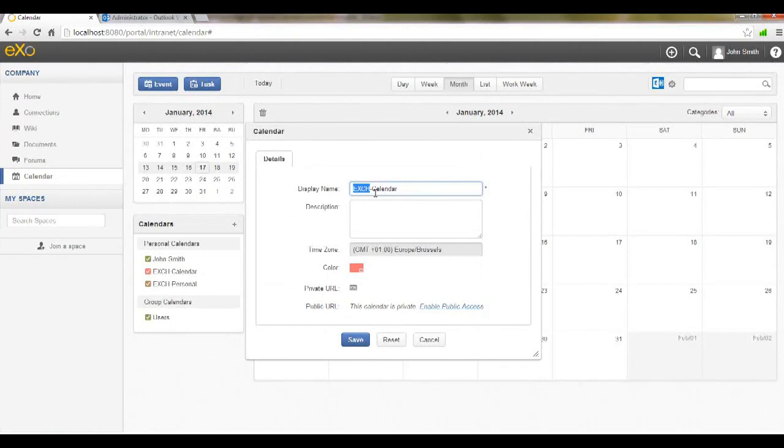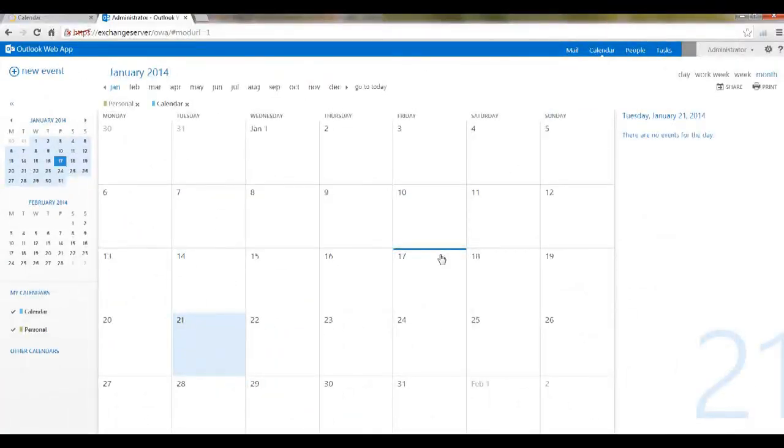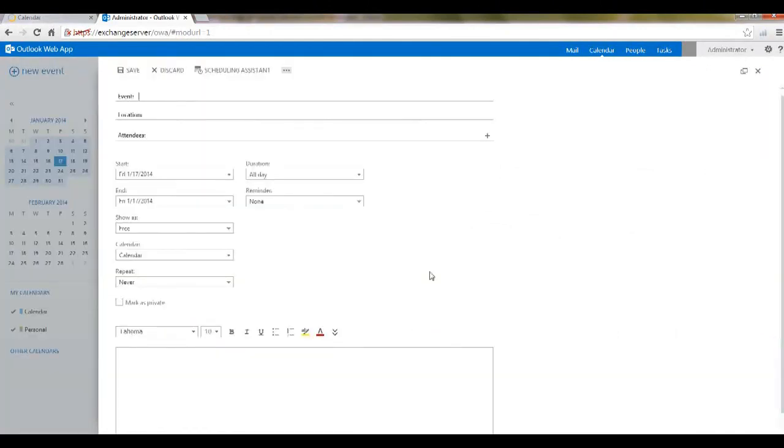I haven't added any events yet to my Exchange calendars, so let me open the Exchange web interface and make a few modifications just to see how it synchronizes with eXo. Let's add a recurrent event for a week, for example.